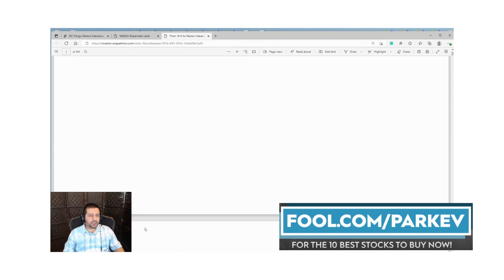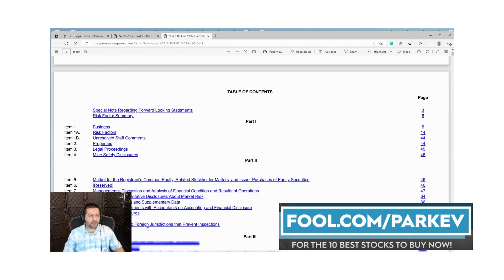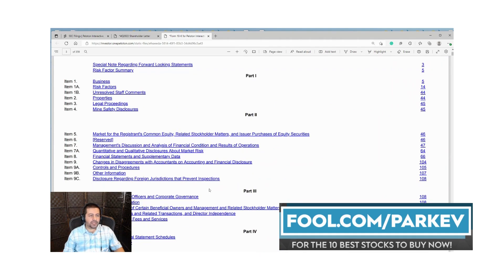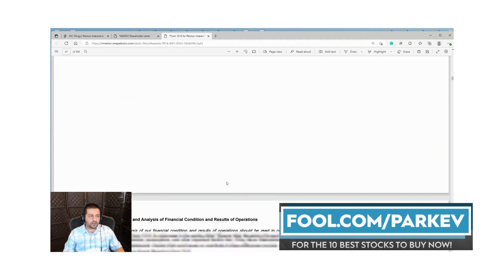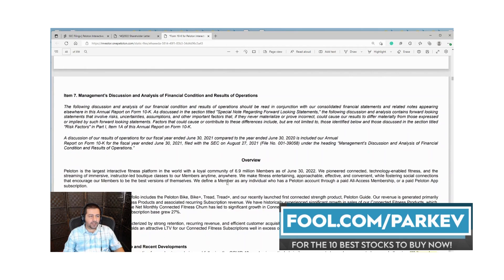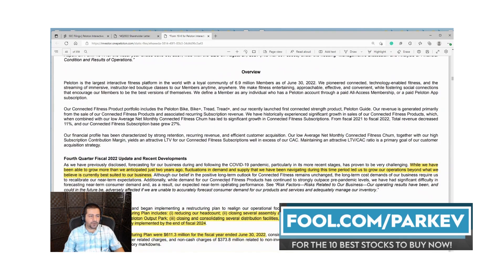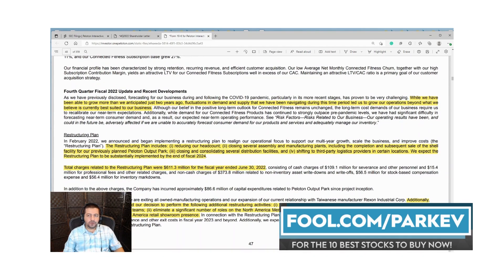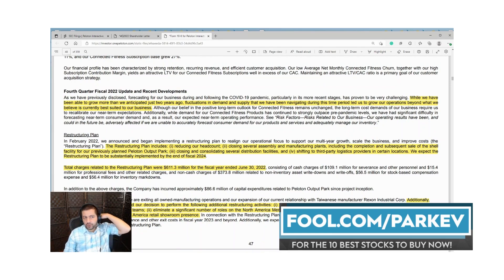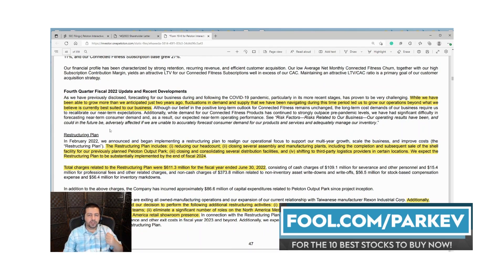We've looked at the business, so now let's go back to the table of contents and go to the next section, the Management Discussion and Analysis, Item 7.